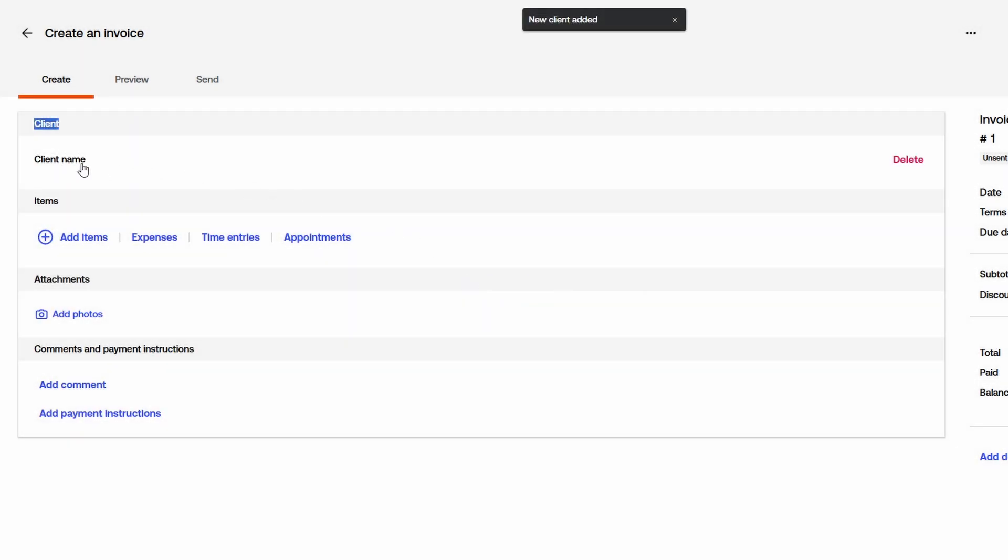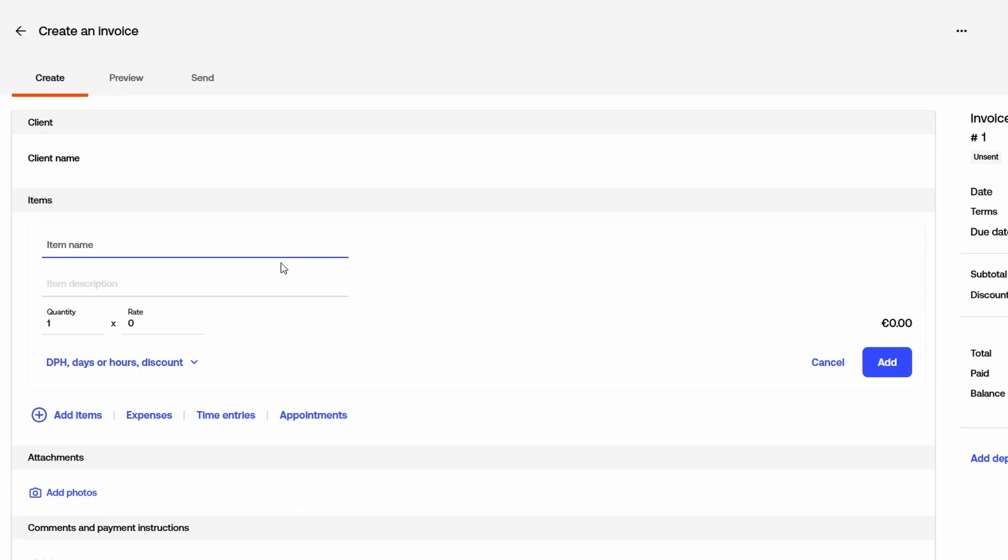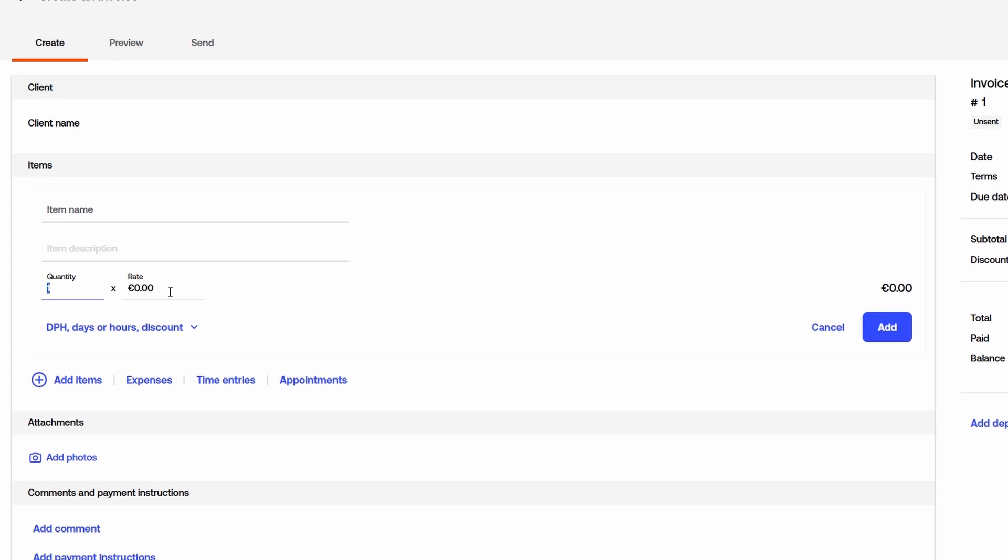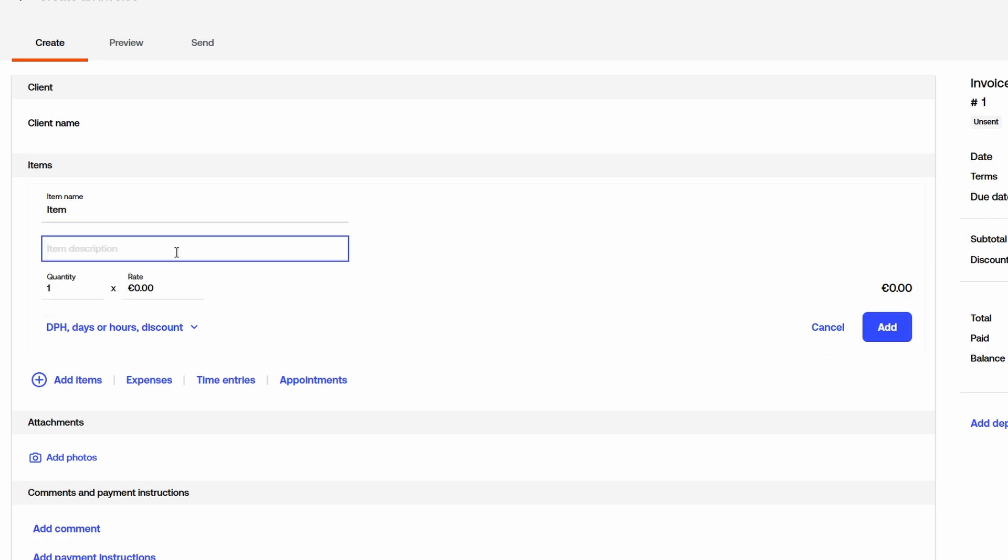Now, it's time to add the products or services you're invoicing for. Click on Add Item, then enter a description of what you're charging for. This could be a product, a service, or even a subscription fee. If you're offering a service, just type in the name of the service and set the quantity and rate. The system also allows you to set different currencies, which is great if you're dealing with international clients. Additionally, you can adjust tax rates, discounts, or any additional fees directly from the invoice screen. If you charge by the hour, you can integrate time tracking entries into the invoice to ensure accurate billing. Some platforms even allow you to link appointments or project tasks, making it easy to bill for time-based services.